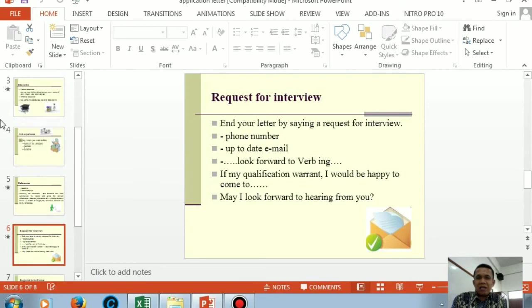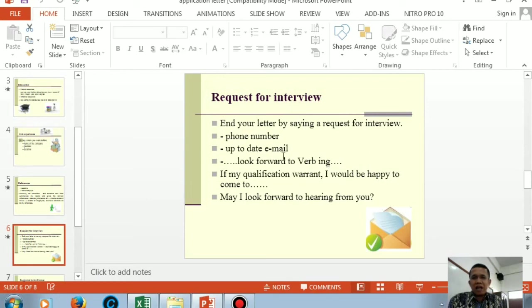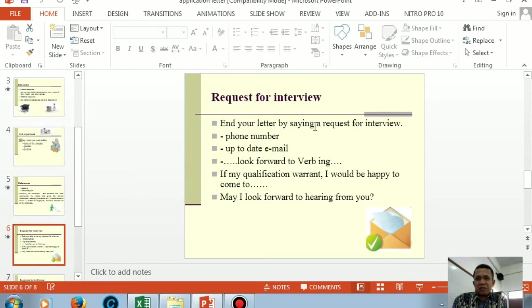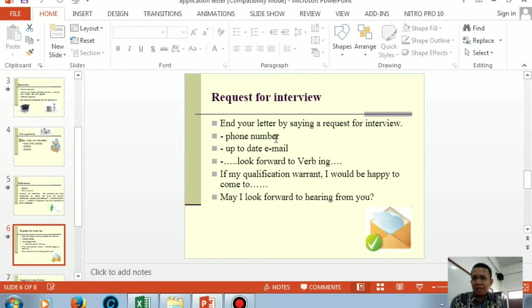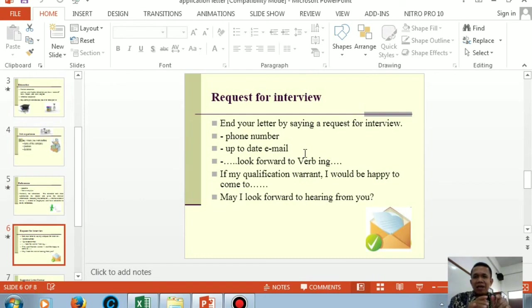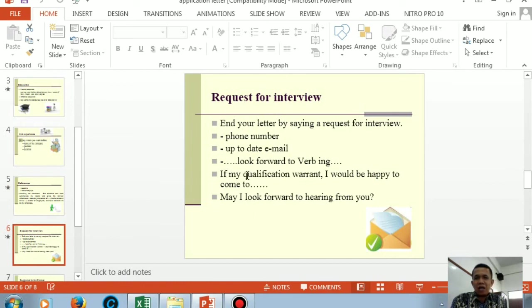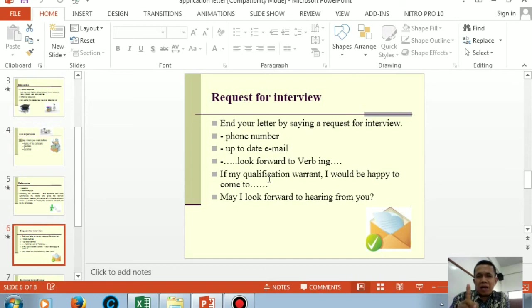The fifth is this - the last part, request for interview. In the last paragraph, you tell what things? End the letter by making a request for interview - asking to be interviewed. In this last paragraph, include or write your phone number that's still active. Second is an up-to-date email. Also mention your email so people can contact you as quickly as possible. That last paragraph is often closed with this: 'If my qualification warrant, I would be happy to come to you.' This is the closing of the letter. I usually use this. And don't forget, the last paragraph ends with a request. This is the etiquette. What does it mean? So that, for example, I'm reading your letter, because you're asking me, because I'm educated, I must reply to your letter as quickly as possible. That's called a trick.